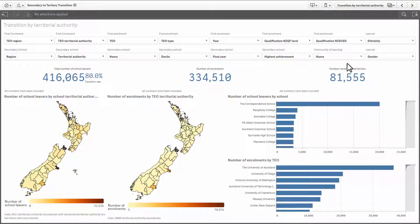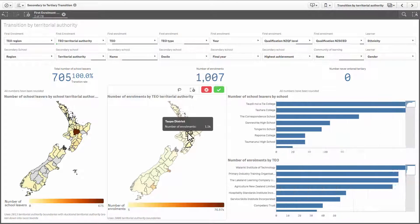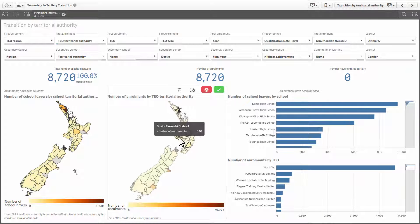You will notice the sheets within each information product use different visualizations. A combination of charts, graphs, tables and maps are used to present information. Hovering over an area of the visualization will display the count based on your current filters. Clicking directly onto an area of the visualization will enable you to apply a filter. You can either click on the green tick to confirm or simply click away into empty space on the screen.